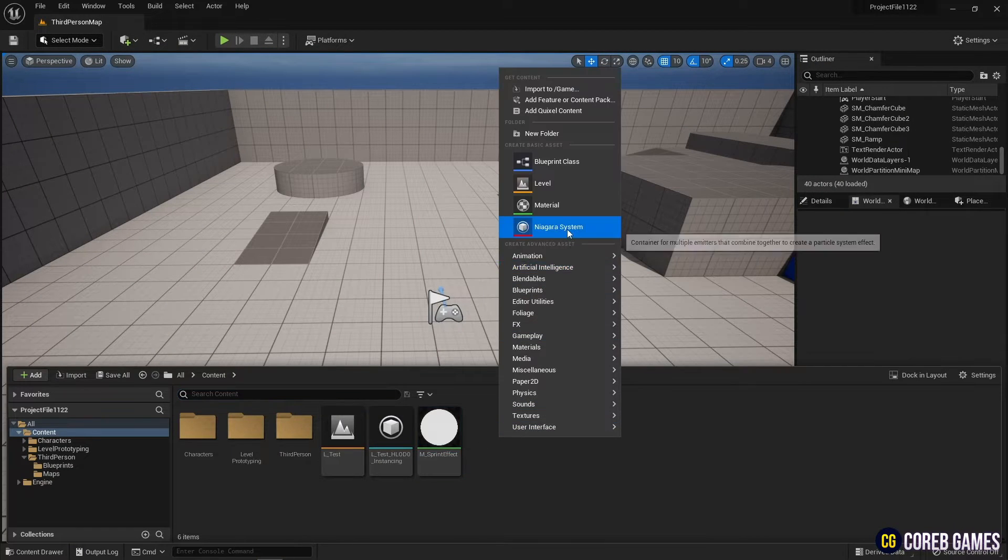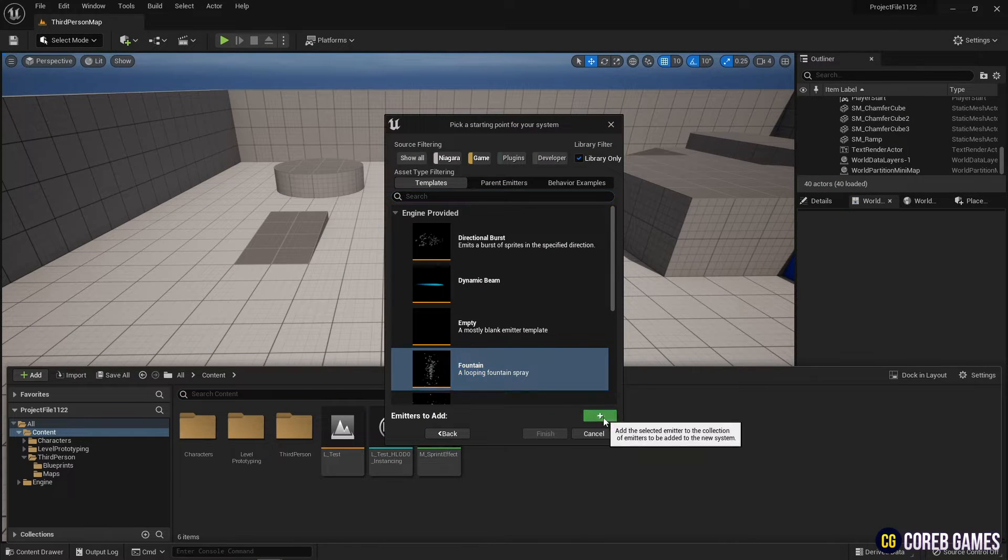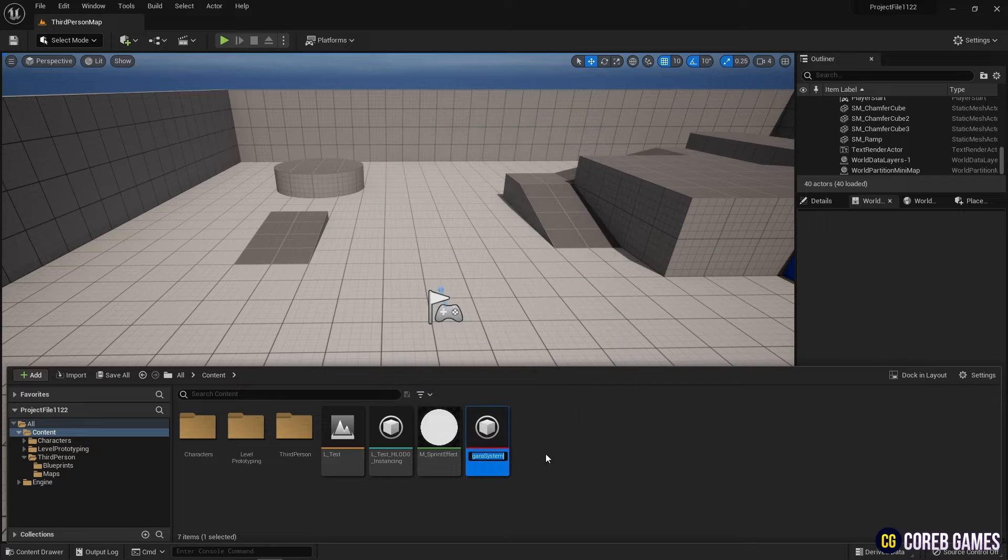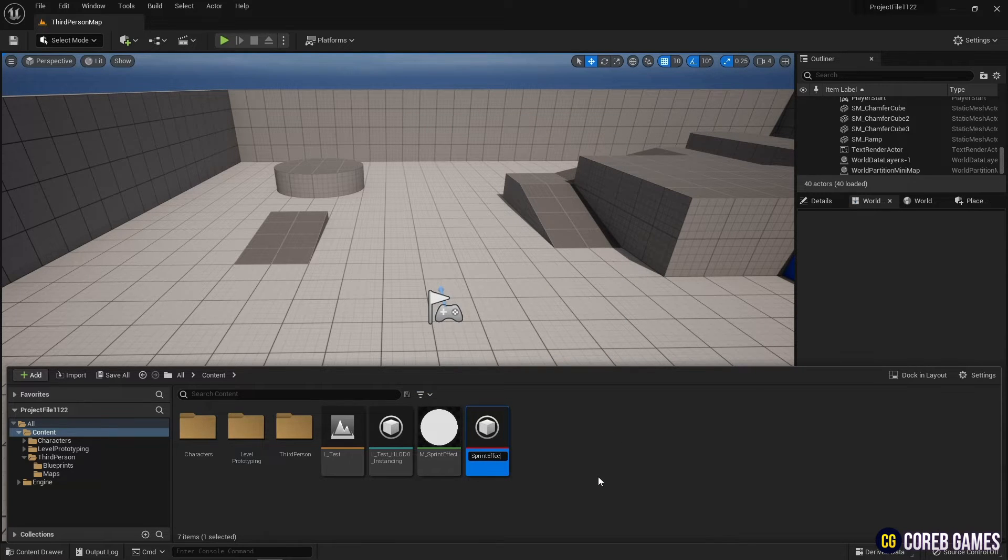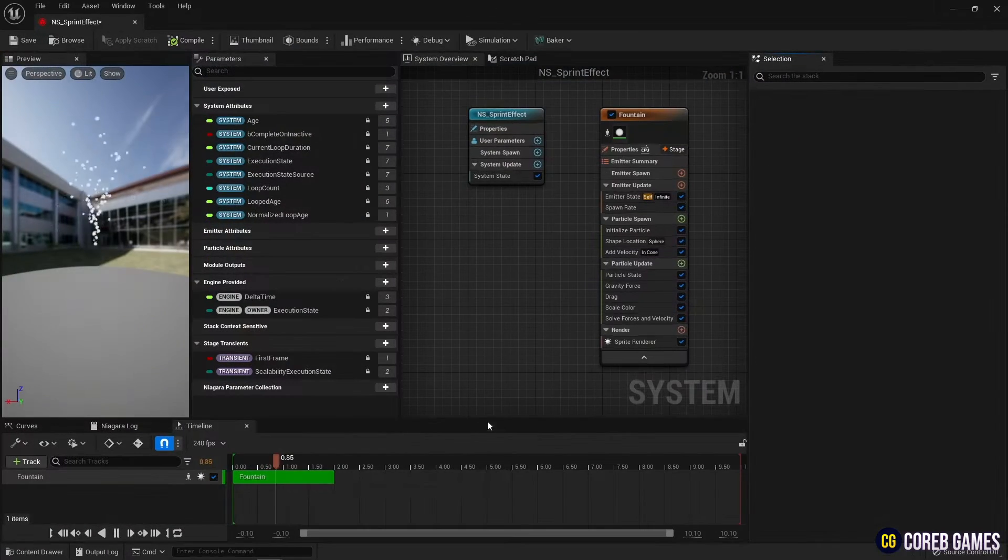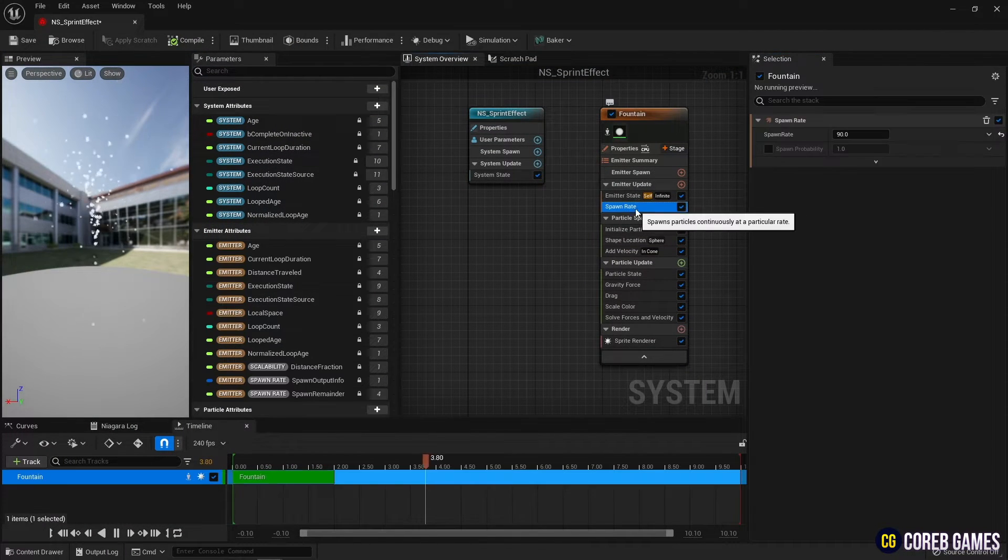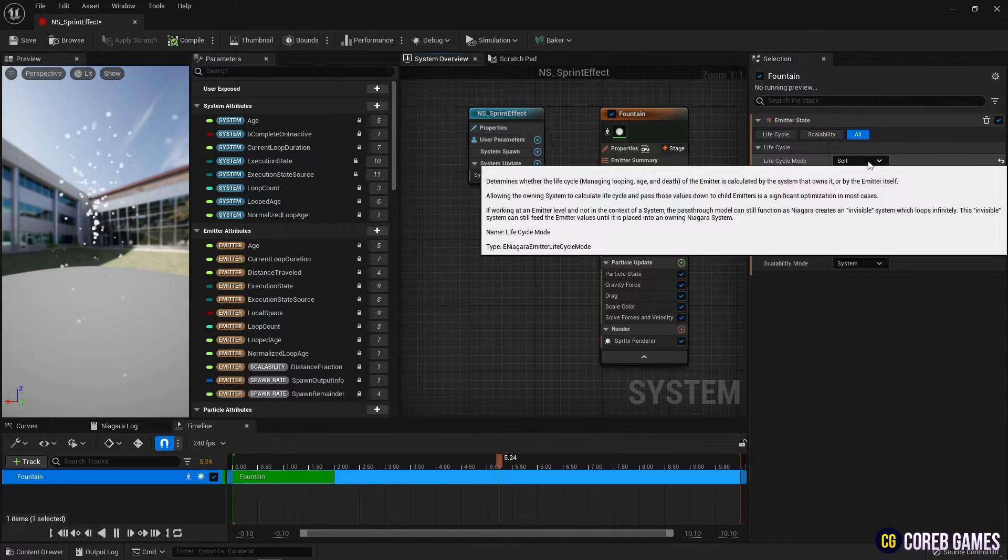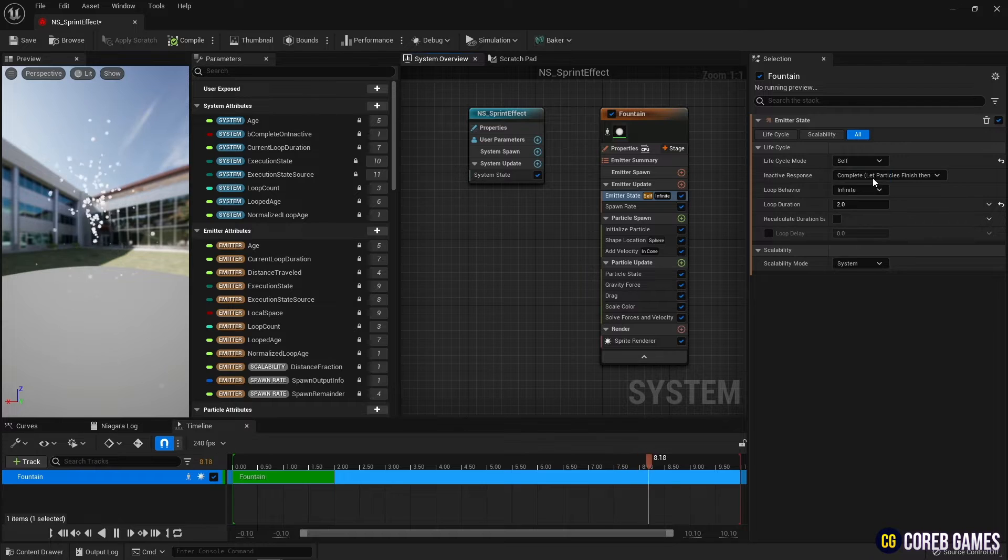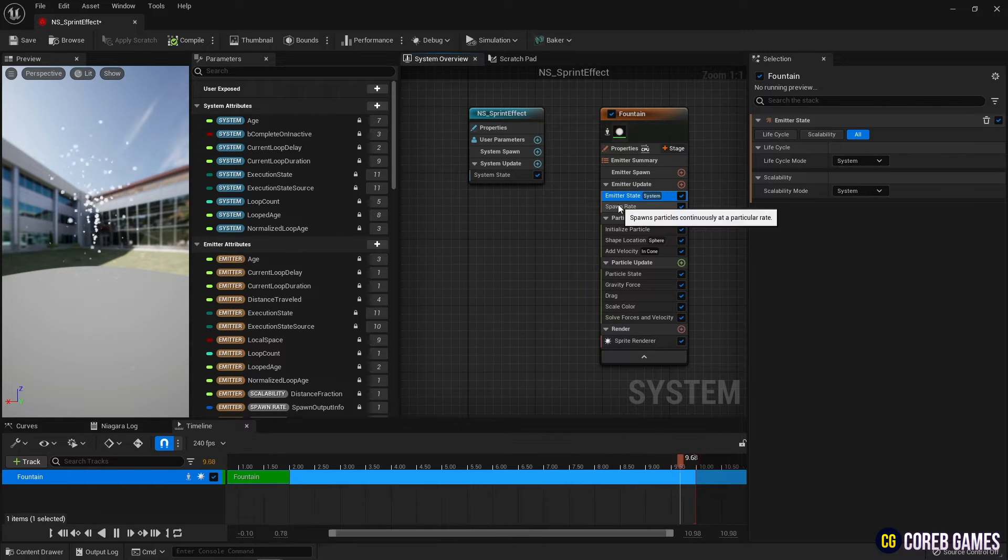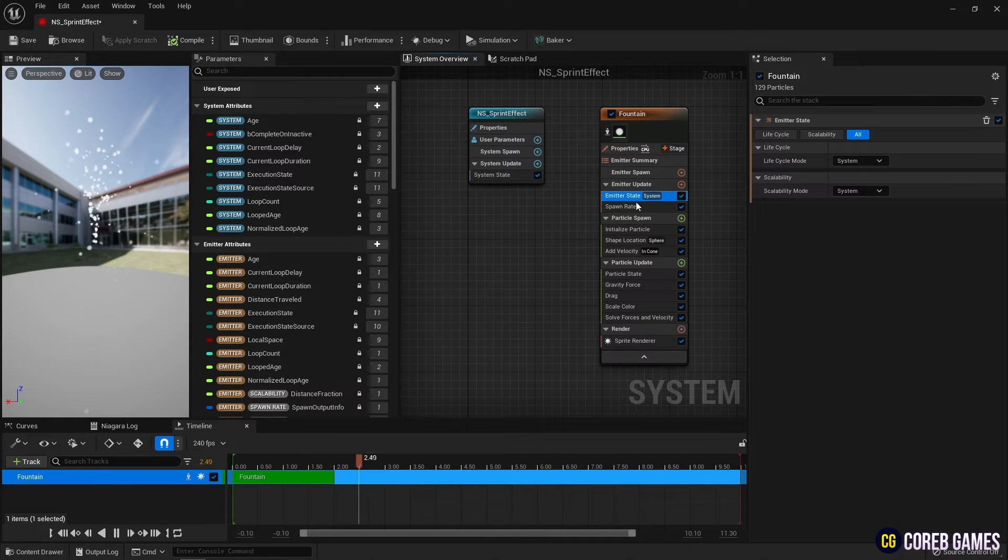Next, create a Niagara system with fountain template. Set the emitter state to system and set the spawn rate to around 300 so that particles are created and destroyed according to the lifetime set by the module.